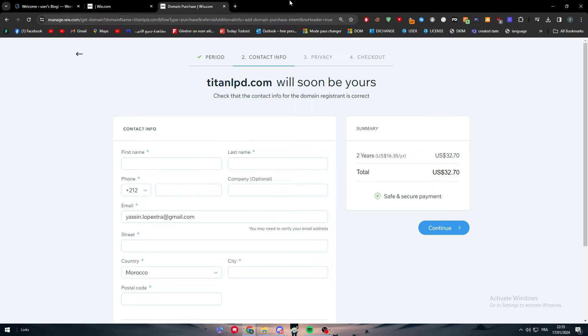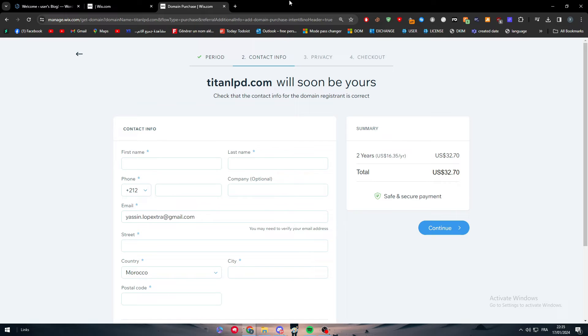After that, the domain name will be yours and you can use it here on Wix or as I'm going to show you now on other platforms like WordPress for example. So the benefit of this video guys is that you are going to make a development in your knowledge.